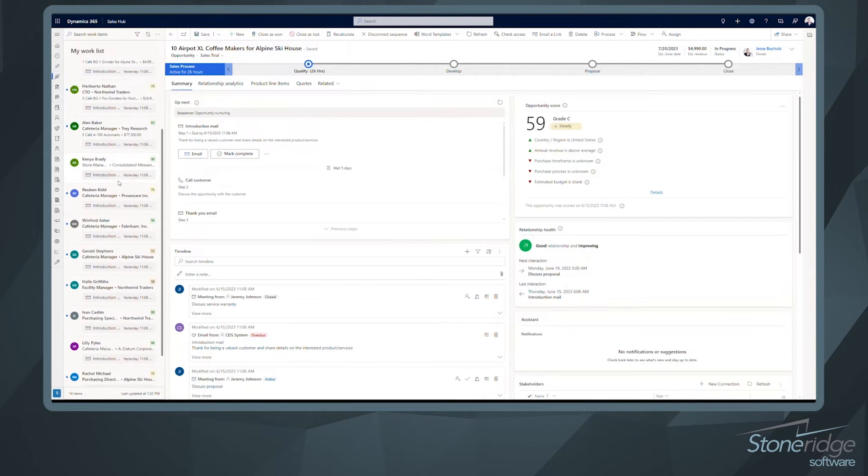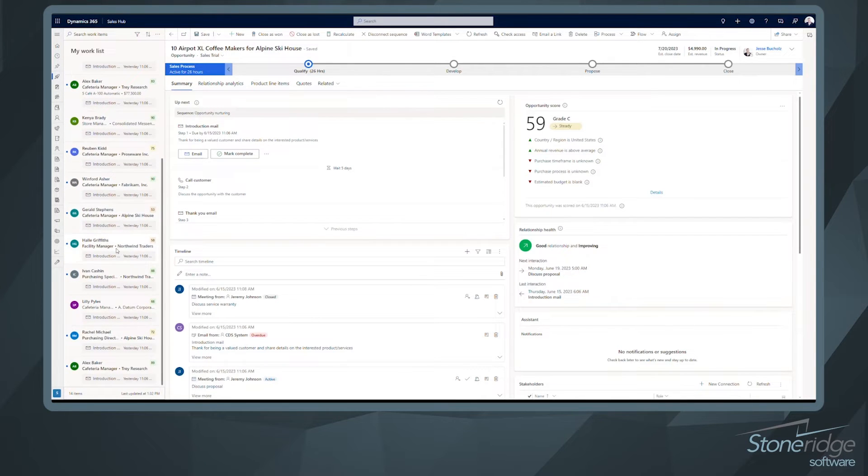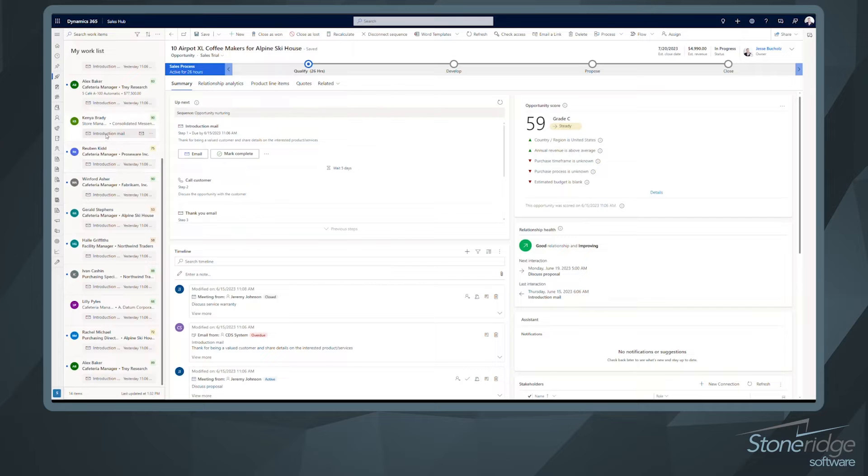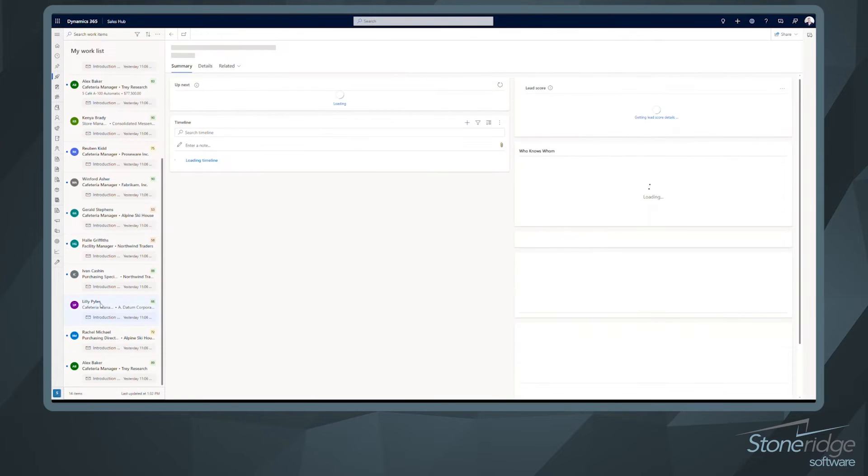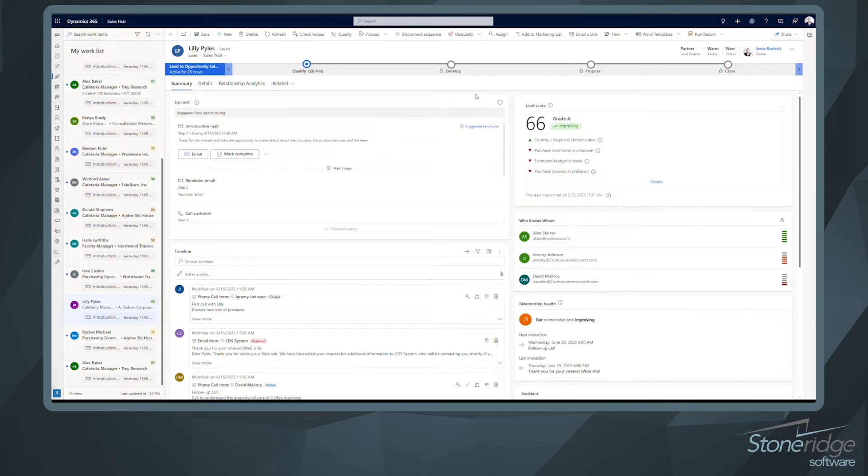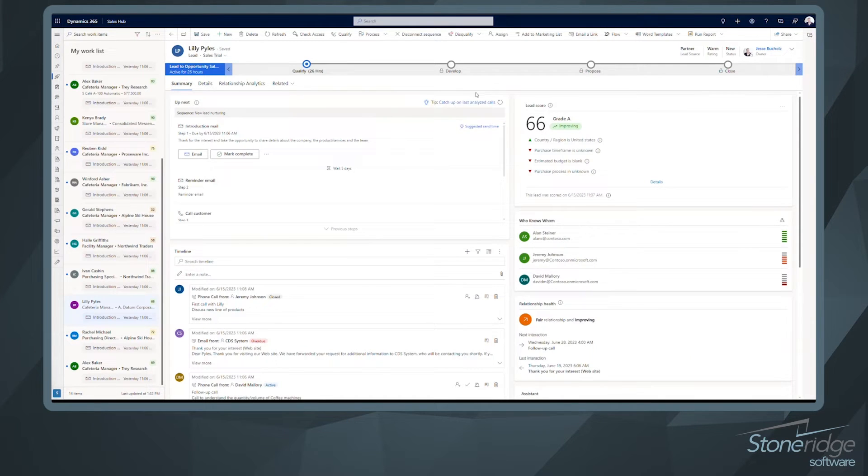And if I look at the rest of these, you know, we're all really in the similar situation here where we were looking at that first step. But I can see what that step is right in my work list view. I'm going to open up Lily Piles here because another really cool feature that I wanted to show was that conversation intelligence.